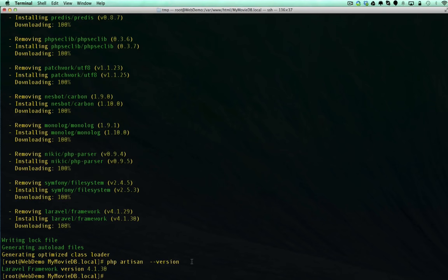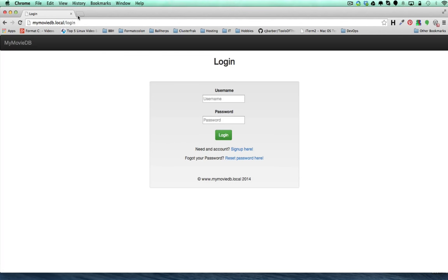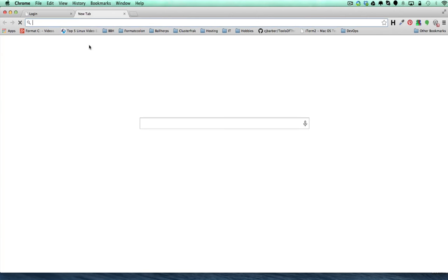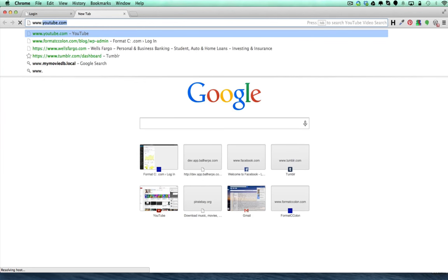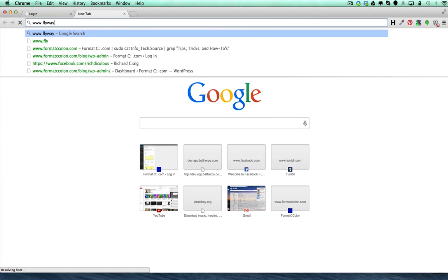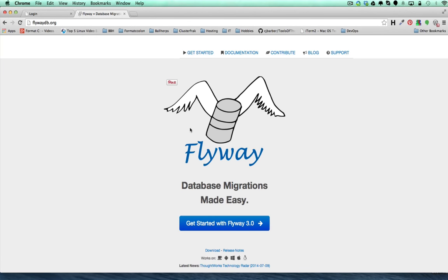Now we're updated to the latest version, so that completes topic number one. Topic number two is going to be dealing with the Flyway database versioning system. So if we open up our browser and take a look at Flyway's website - I believe it's just flywaydb.org.